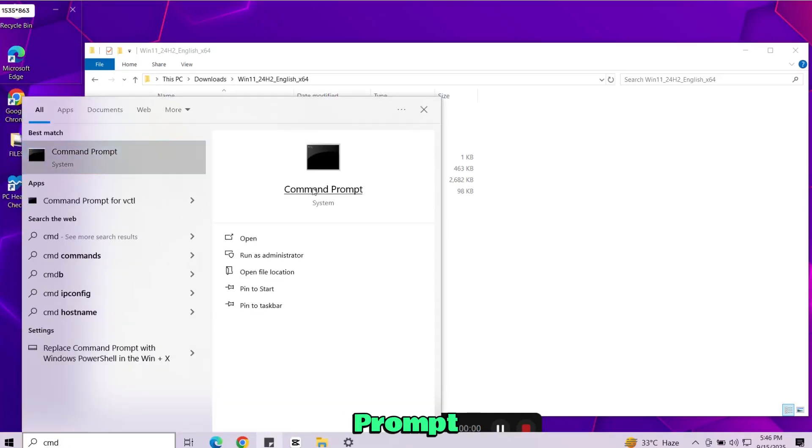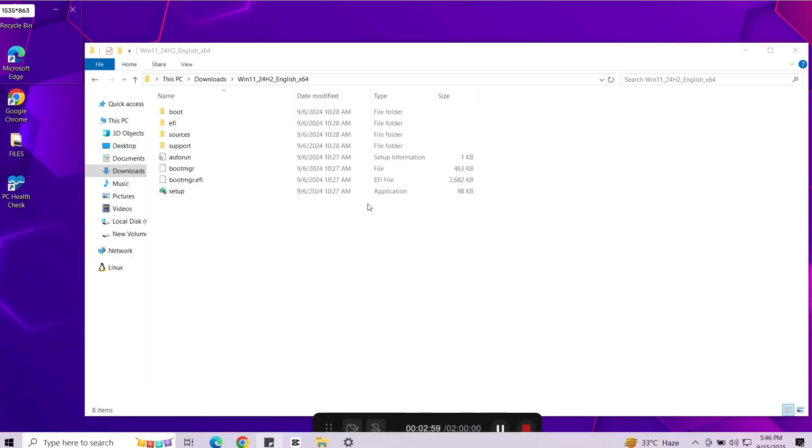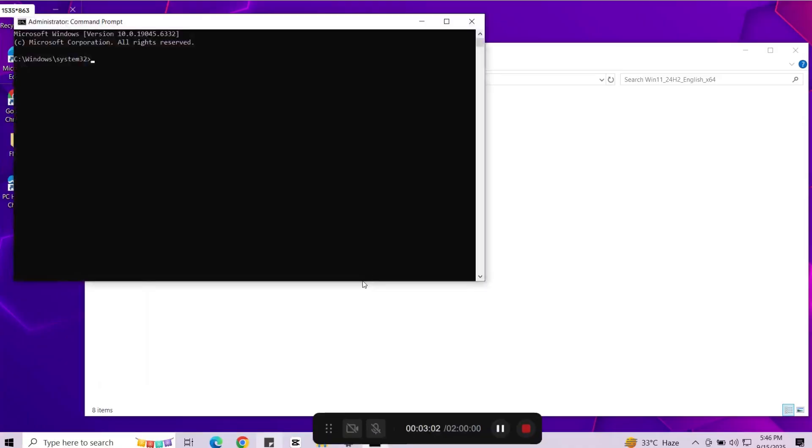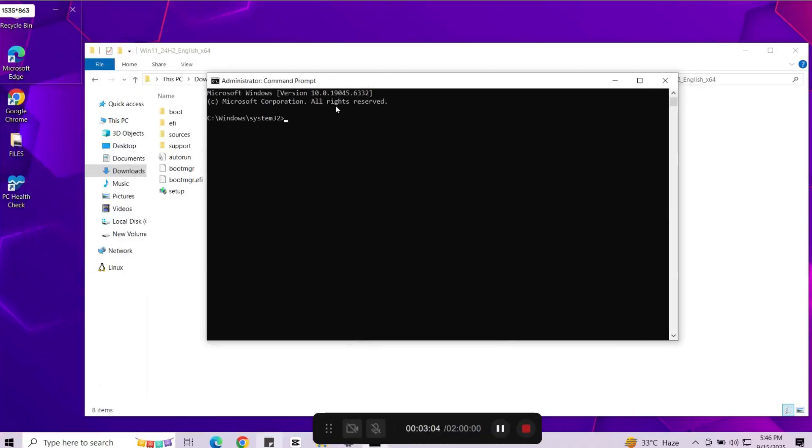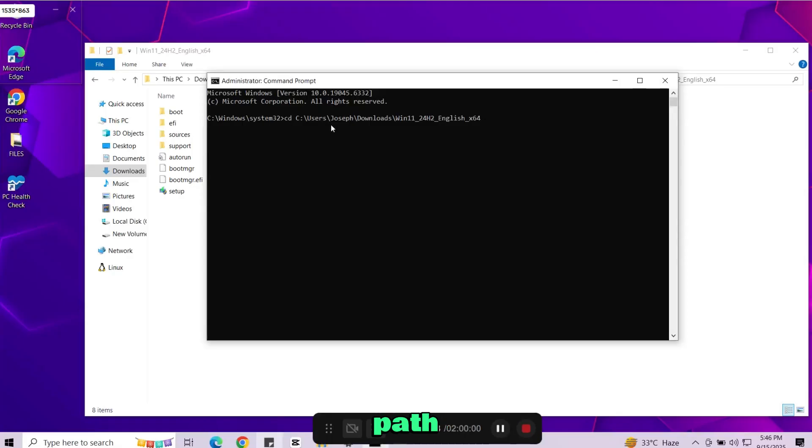Right-click on command prompt and choose run as administrator. Now in command prompt type cd. Paste the folder path and press enter. This will set cmd to that folder.